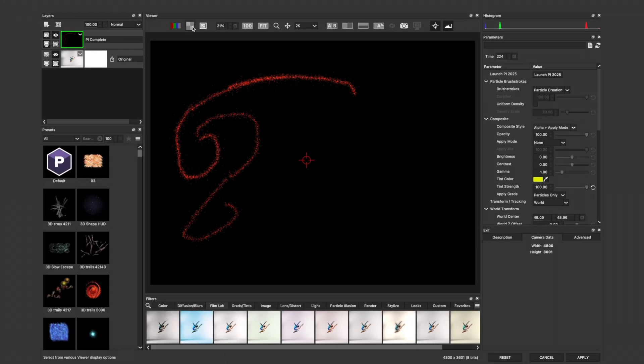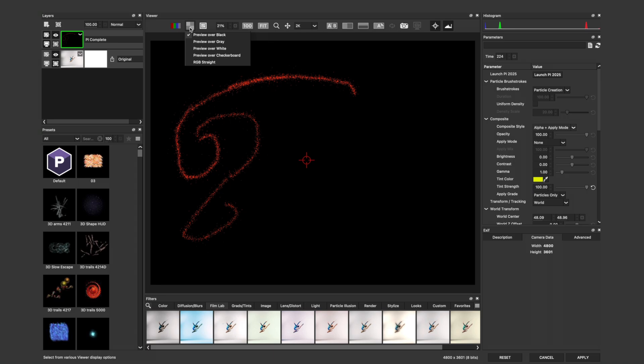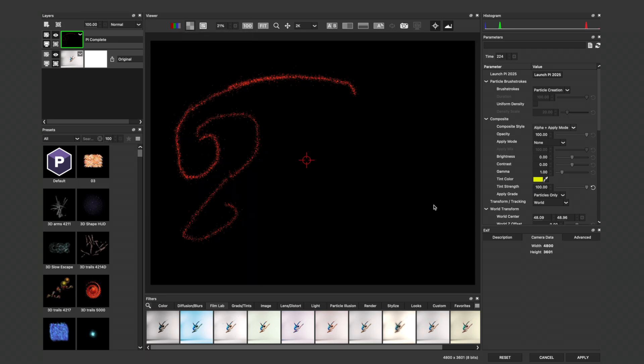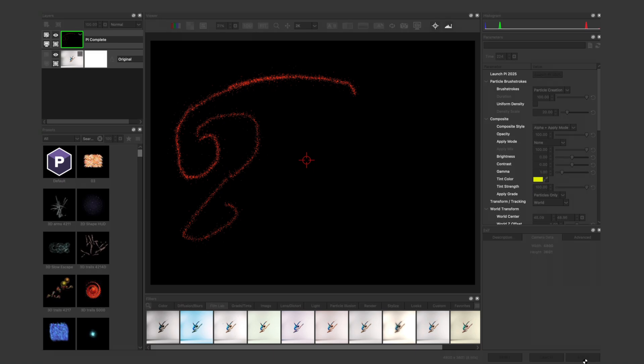We can check to make sure that we're going to send over the Alpha by going to the top left of the viewer, previewing this over a checkerboard. I'll switch that back to Preview Over Black and apply this to head back into Photoshop.